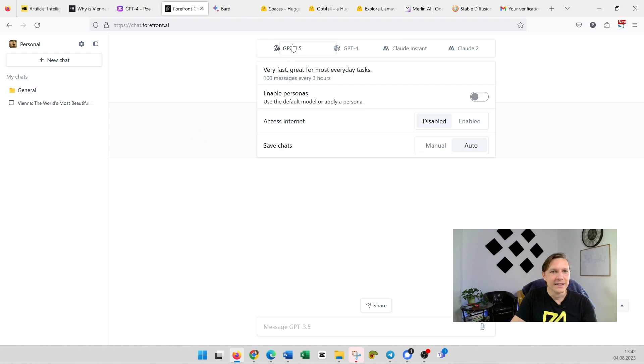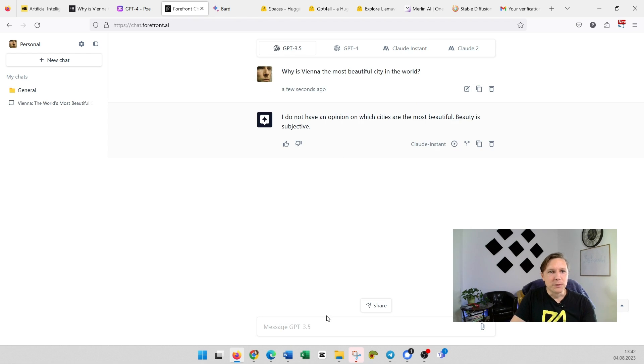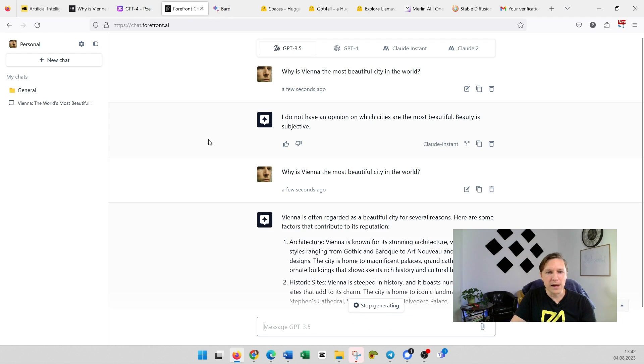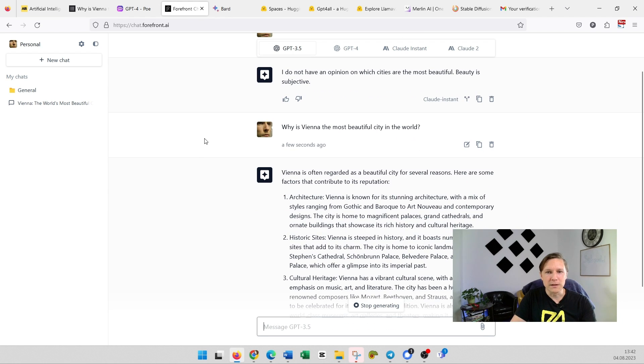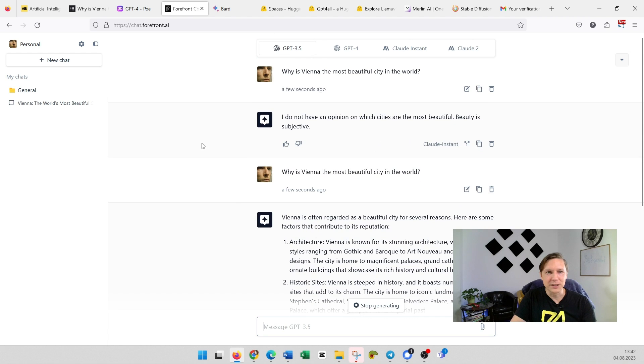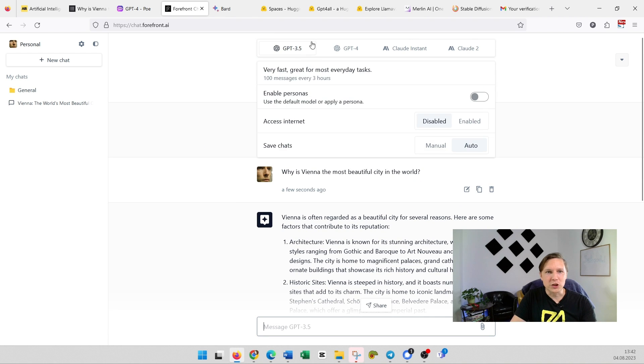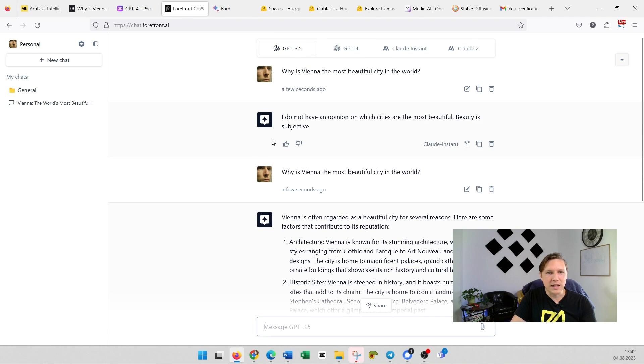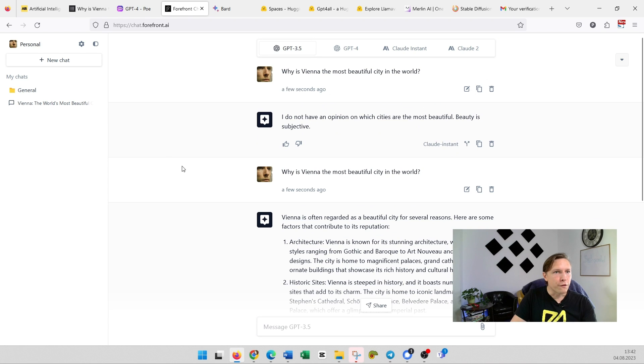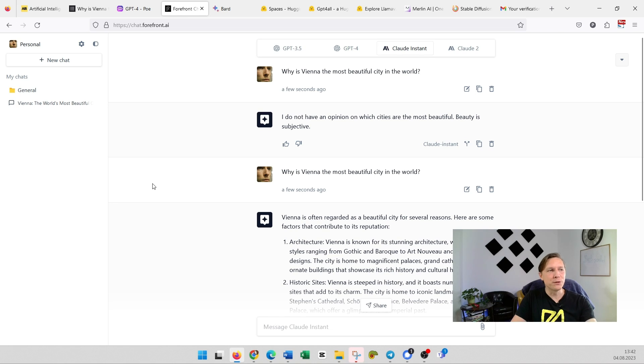GPT-3.5 is for free anyway, and it gives a more elaborate answer here. But that is cool, that you can change the models in the same chat. So that's Forefront.ai—unfortunately GPT-4 is not for free in this version.